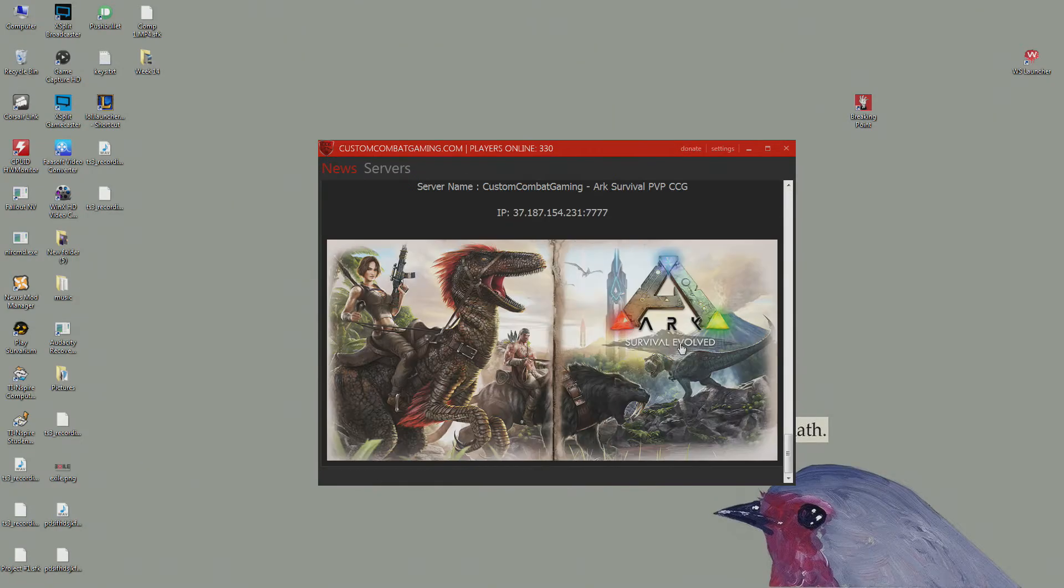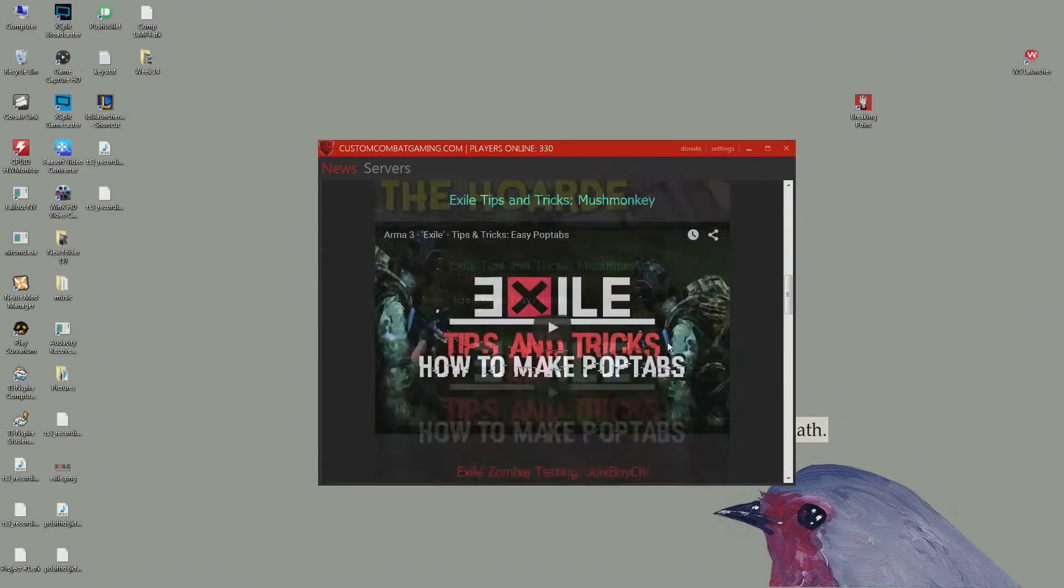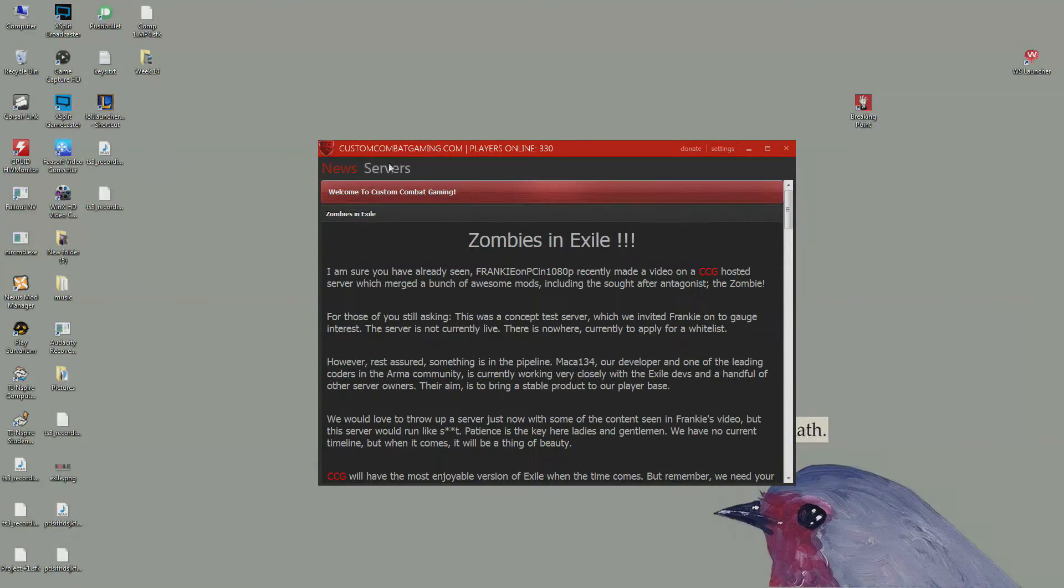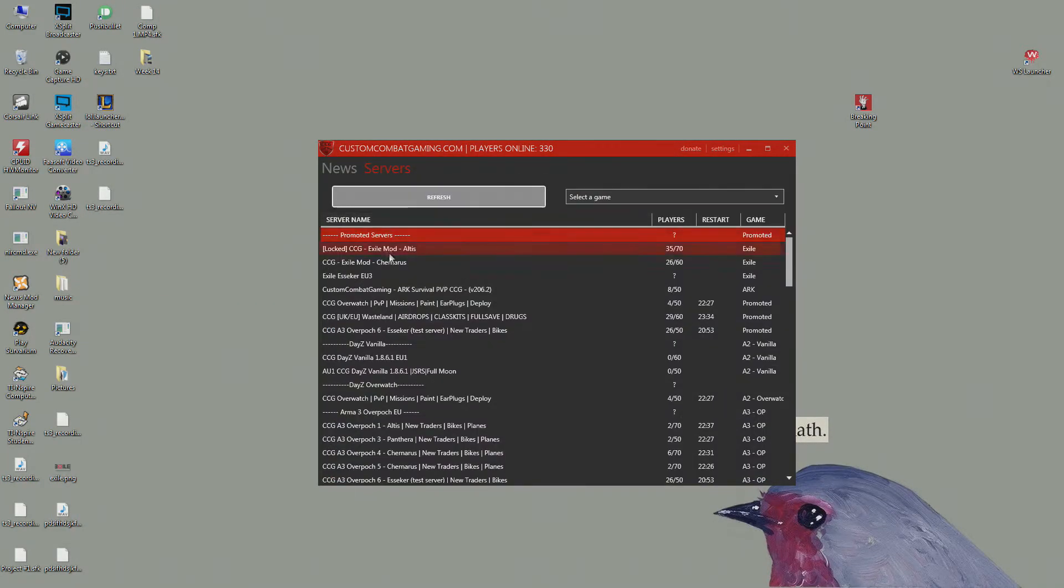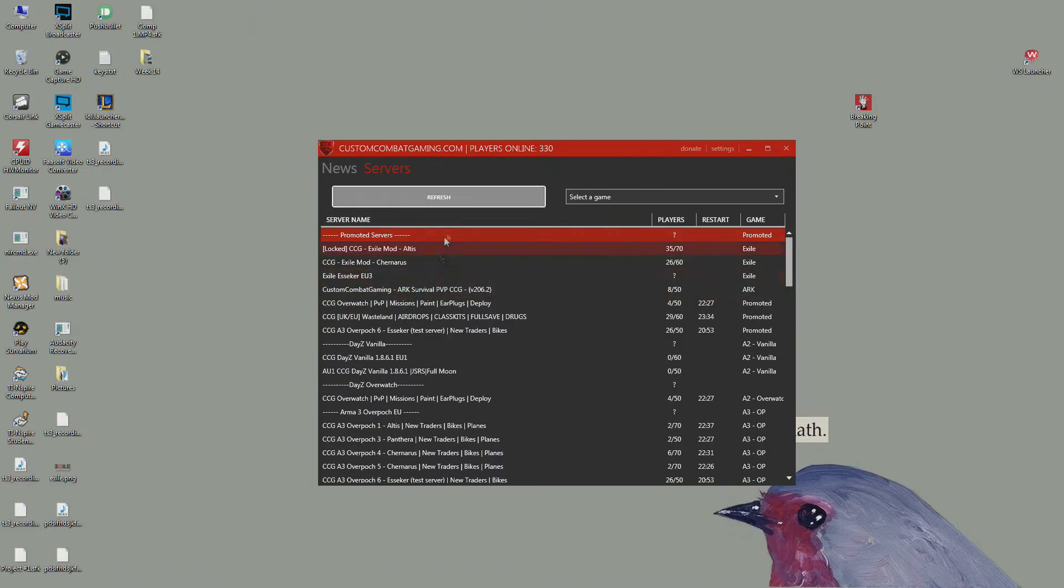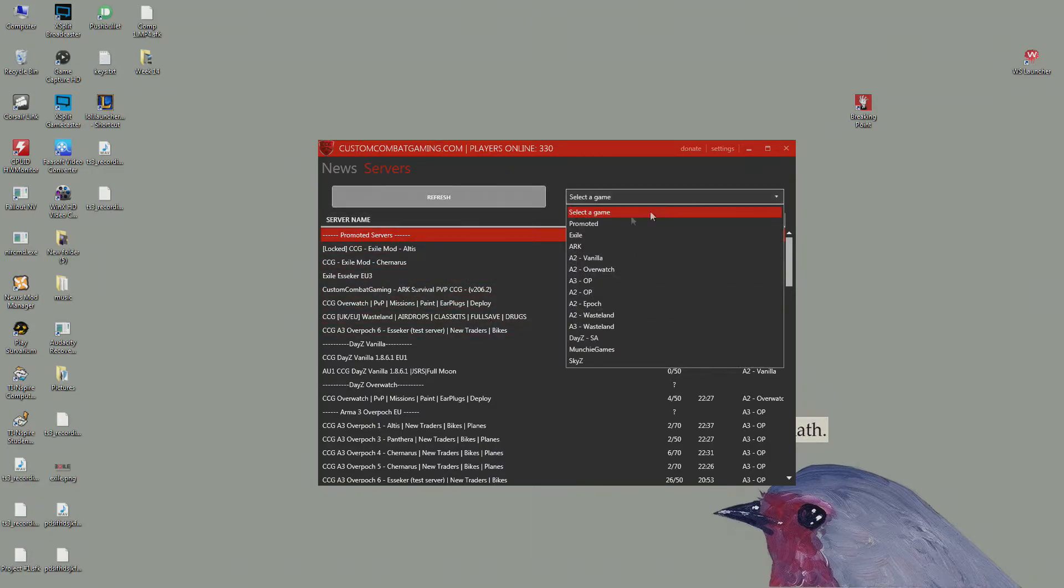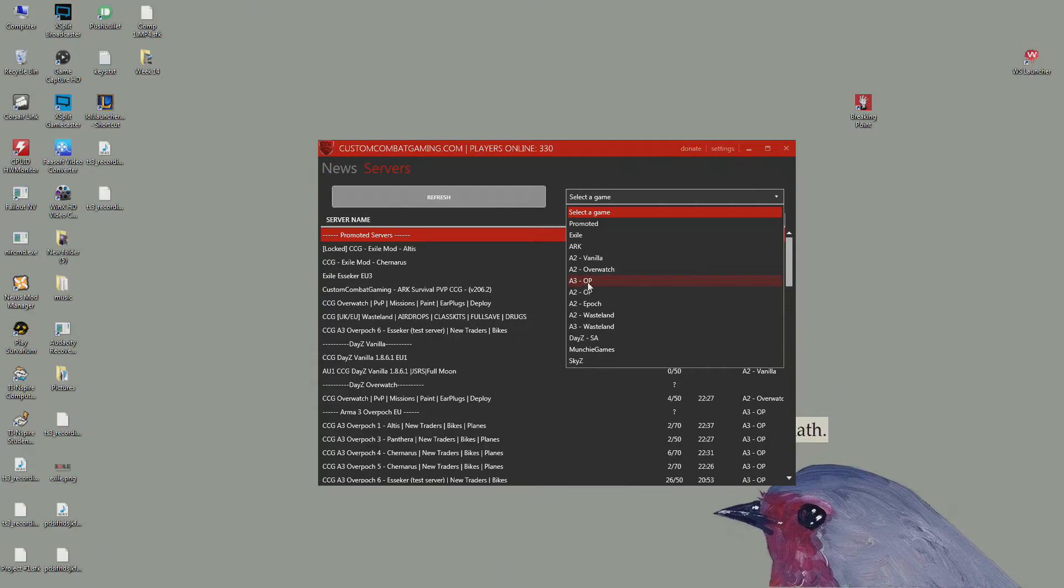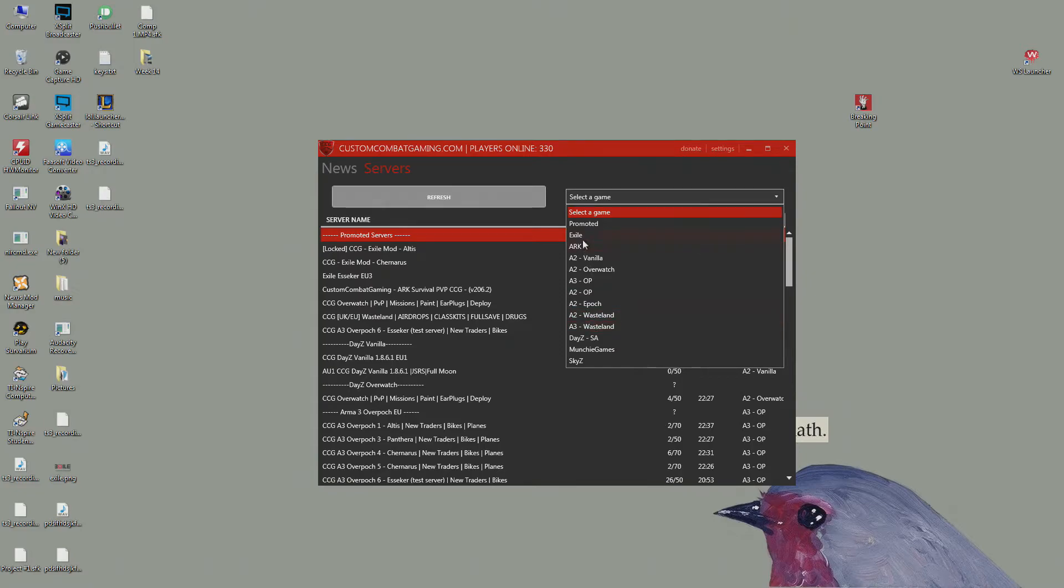The servers in here, select a game. So they do Exile, which I'm playing right now, it's an Arma 3 mod. They do Arma 3 Wasteland, Arma 3 Overpoch and Arma 2 Epoch, all these different things.